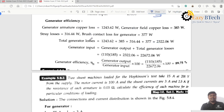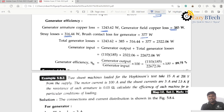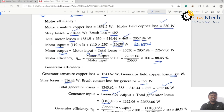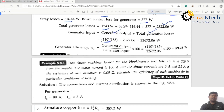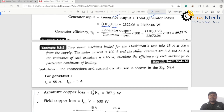For the generator, losses include armature copper loss 1243.62 watts, field copper loss 385 watts, stray losses 316.44 watts, and brush contact loss 377 watts. Generator output is 110 into 185 watts, where 185 equals 188.5 minus 3.5. Generator input equals output plus losses. The efficiency of the generator is 89.75%.